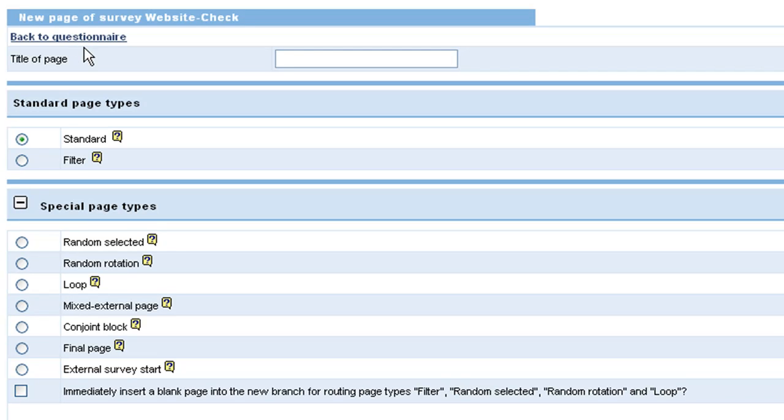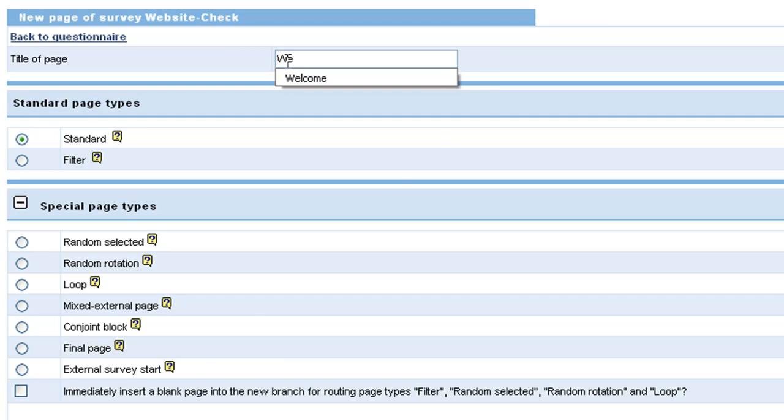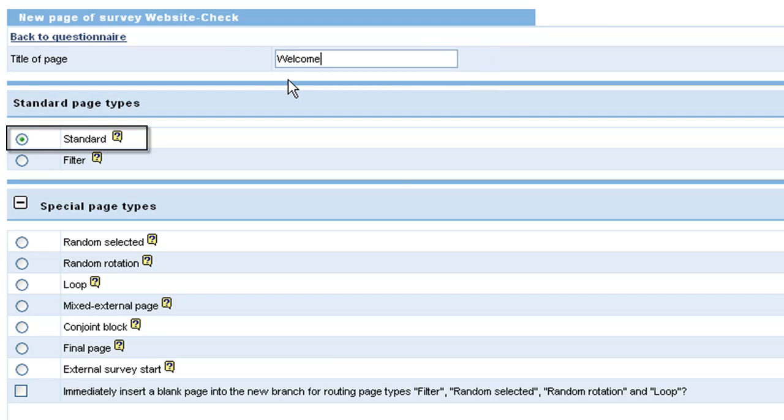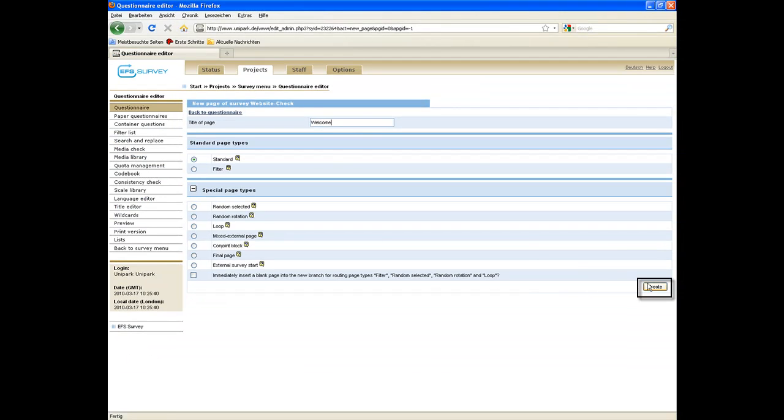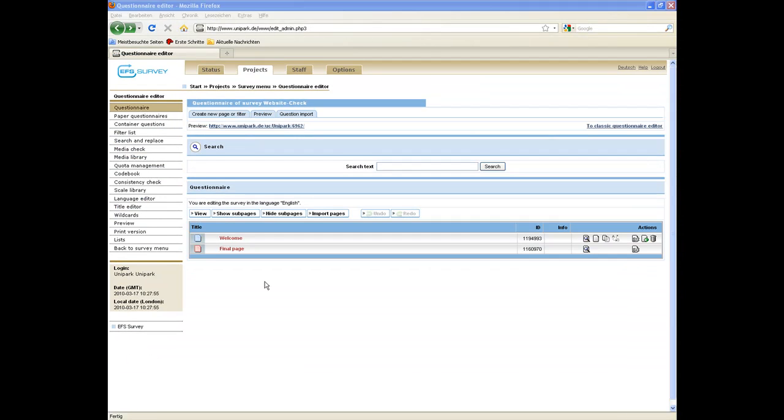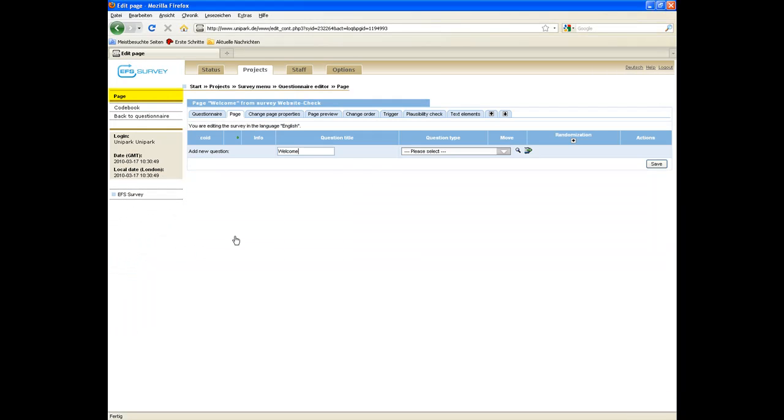The first page of the questionnaire introduces the respondent to the survey. We name the page welcome, choose the standard page type, and click on create. Back on the questionnaire level, click on the newly created page welcome to access the page level.